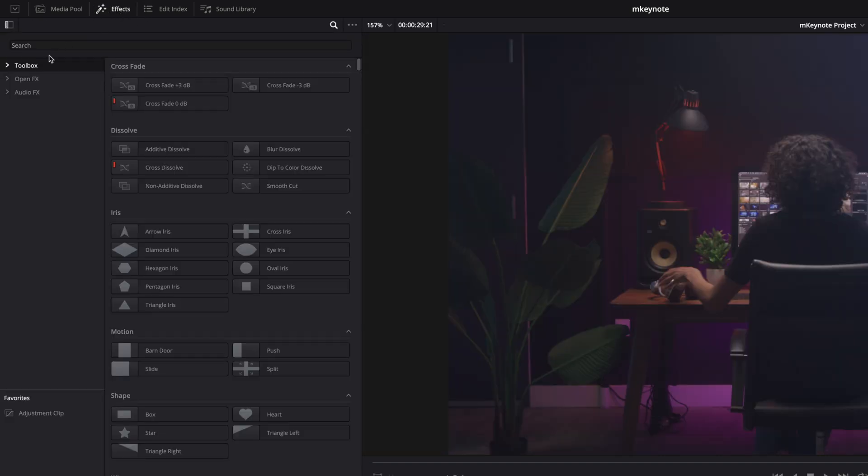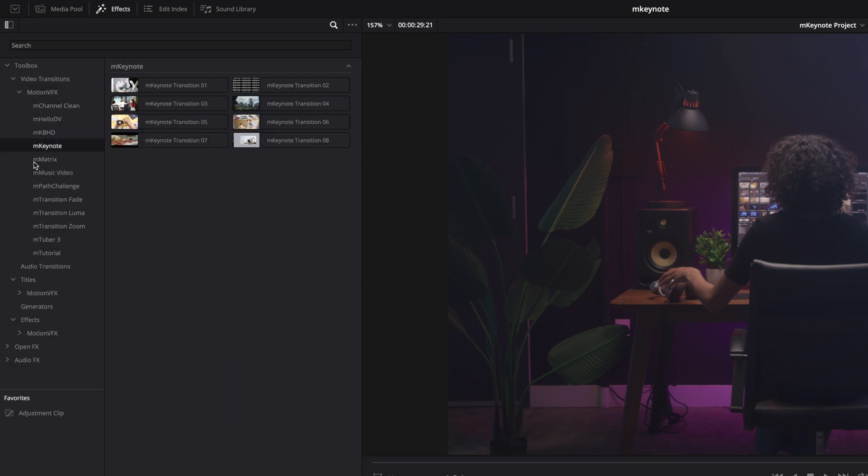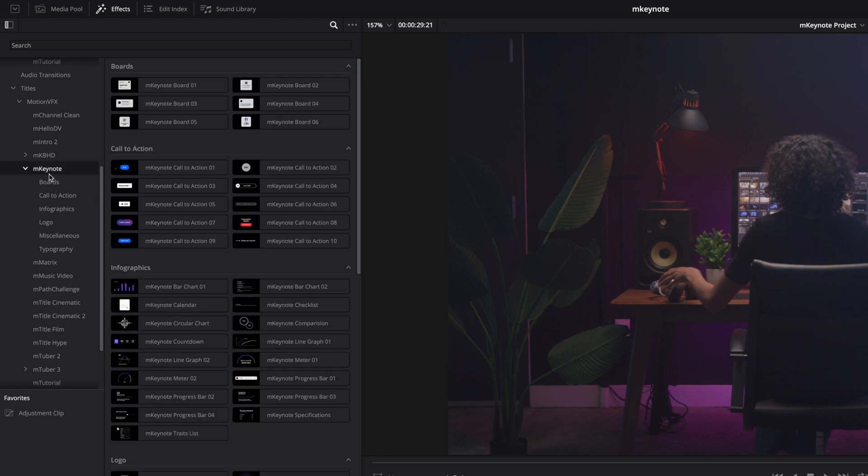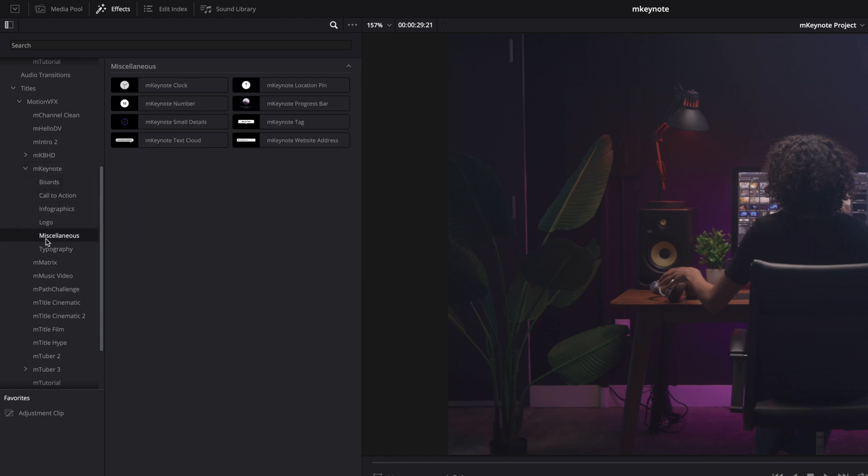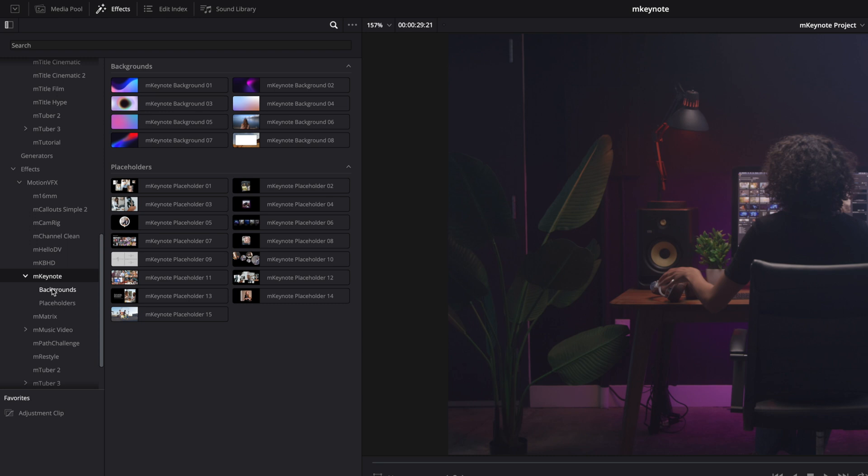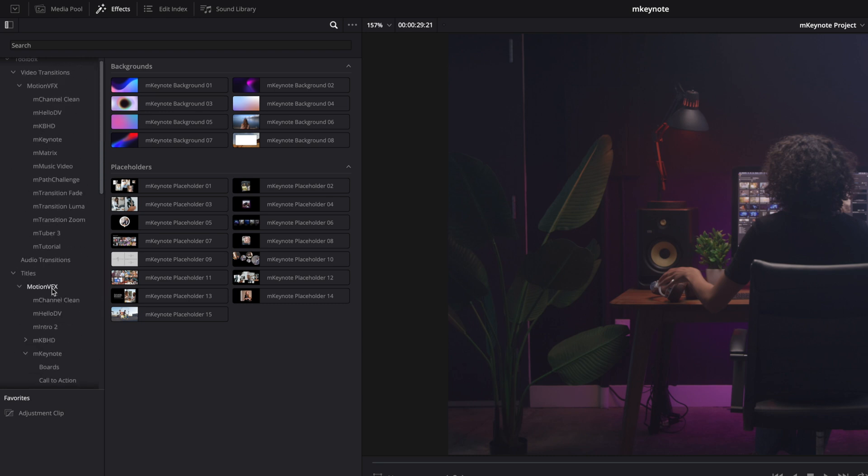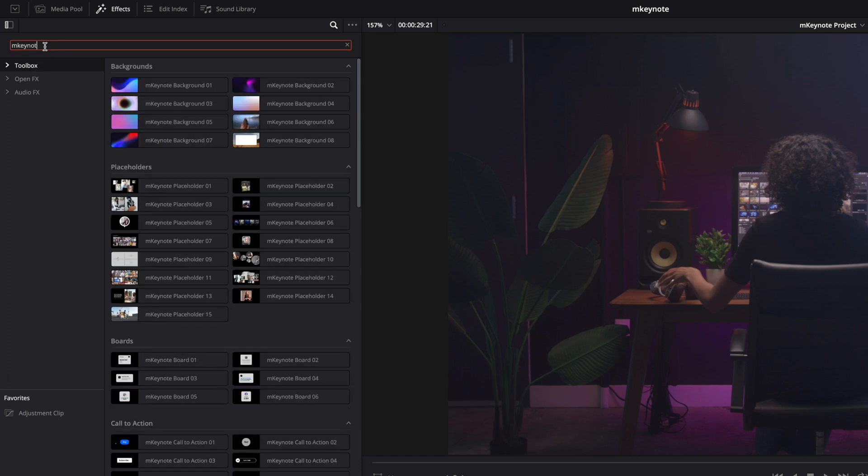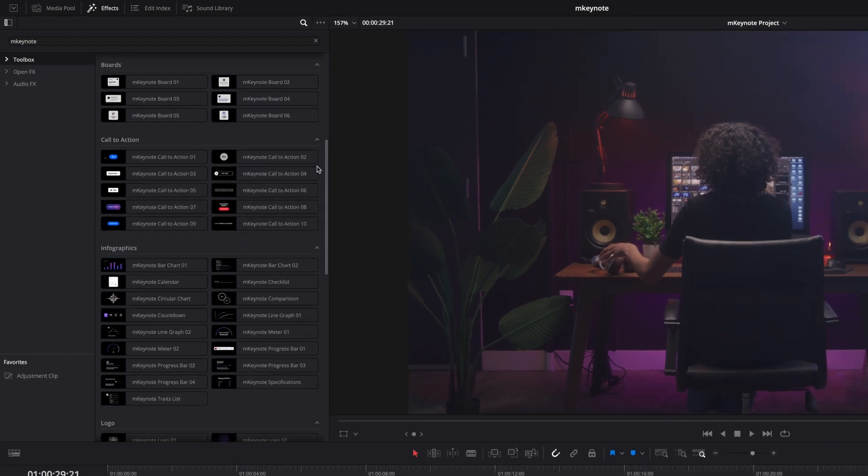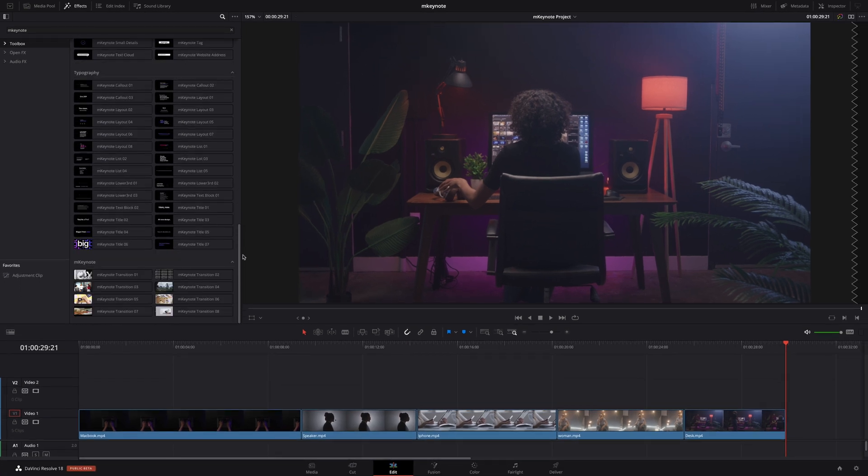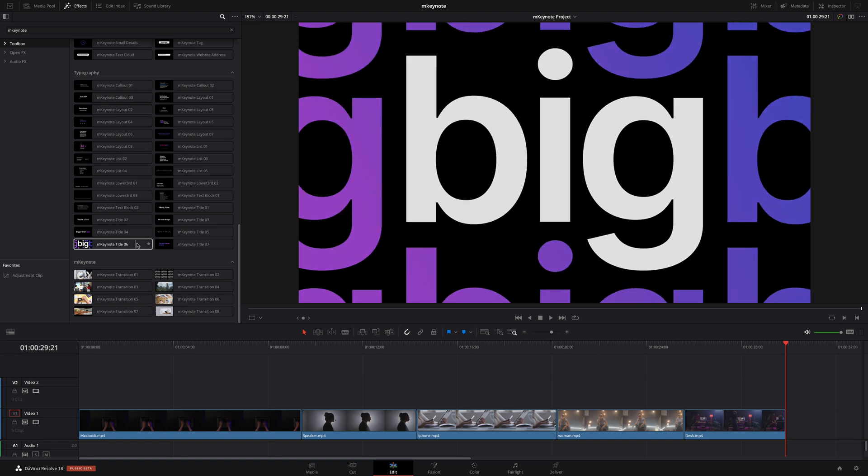M-Keynote includes a wide variety of content including transitions, titles, and effects all stored in their respective folders. The best way to display all the presets at once is to click on toolbox and type in the search field M-Keynote. This will show you all M-Keynote content regardless of how it's organized. By skimming the cursor over the thumbnails you will be able to preview each preset.